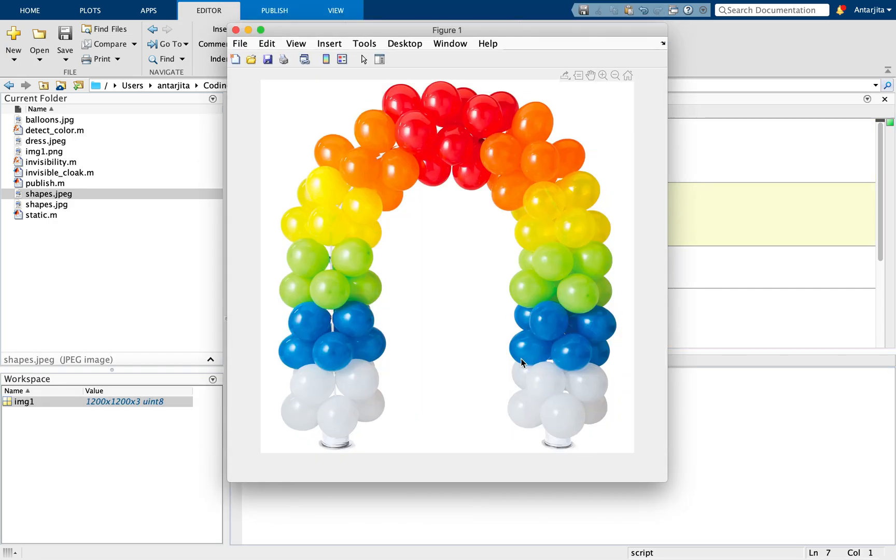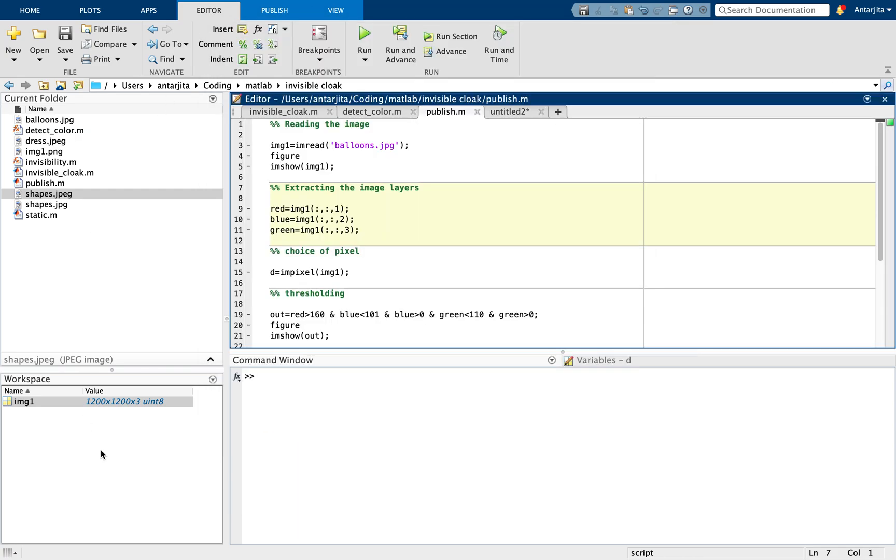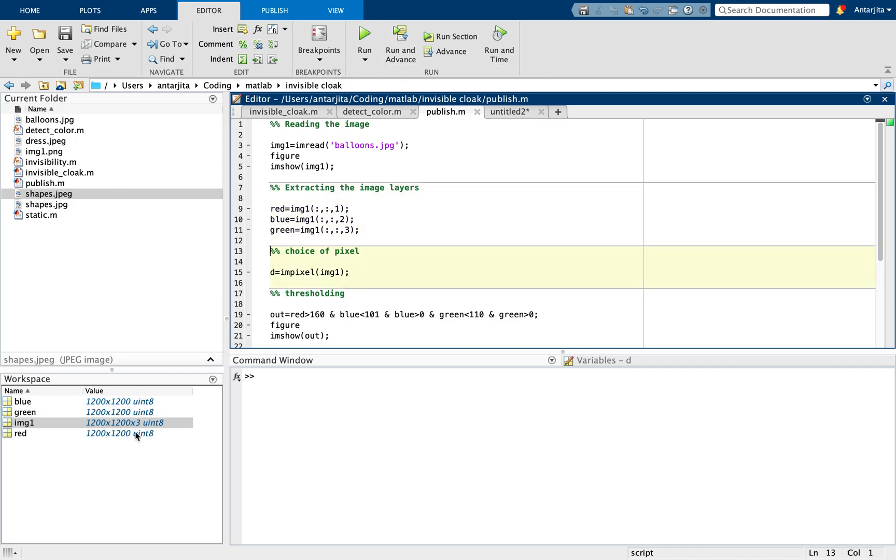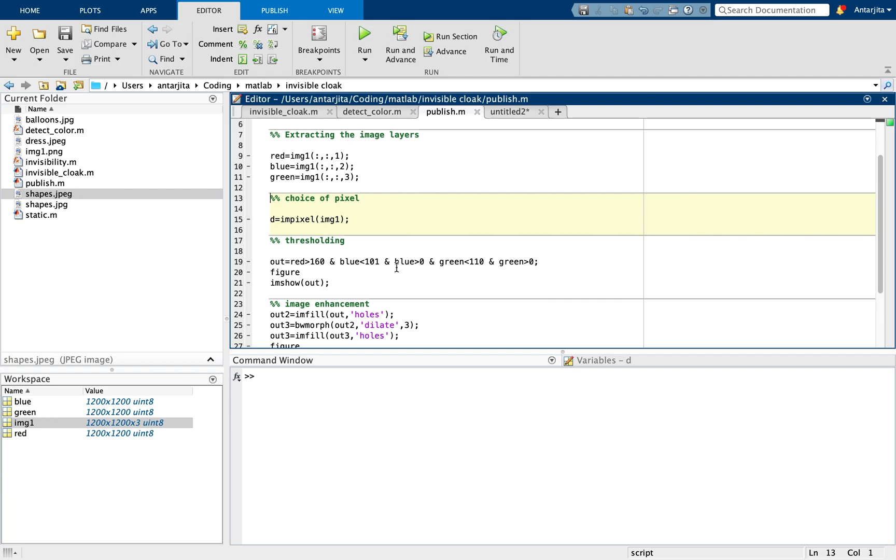So this is my image and as you can see that the image variable img1 is being stored over here and it has three layers: red, green and blue. So I've been extracting each layer from that particular image and after that I can choose the pixels of the corresponding color that I actually want. So let's run that.